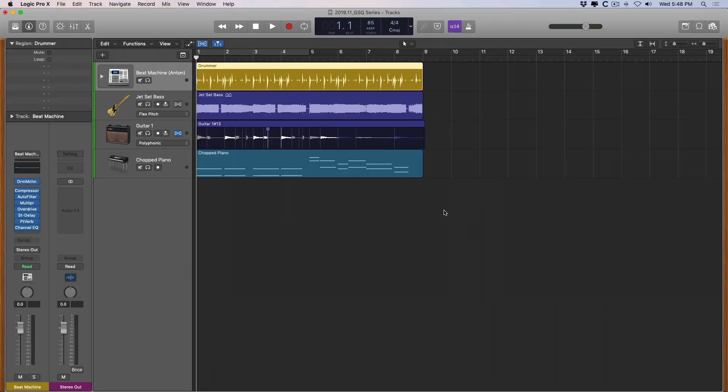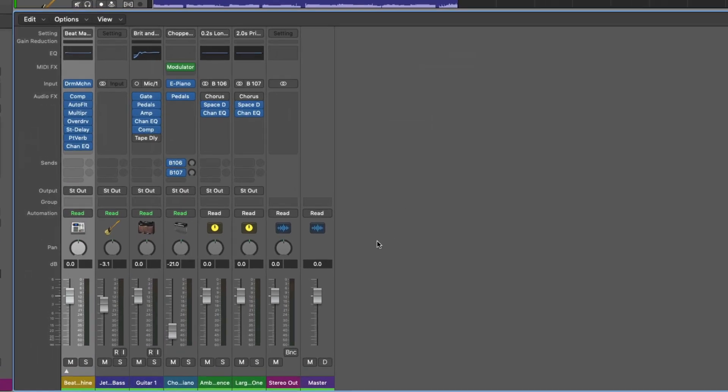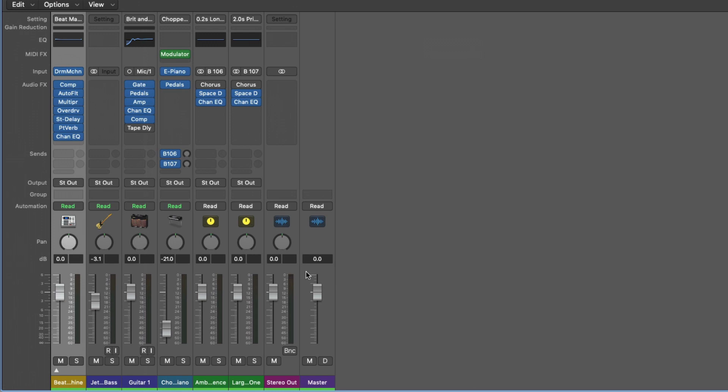Now it's worth mentioning before you export your project you want to make sure that your whole project is not exceeding zero on your stereo output meter. So if your meter turns red on the stereo output, your whole session is too loud and you need to turn down your session.